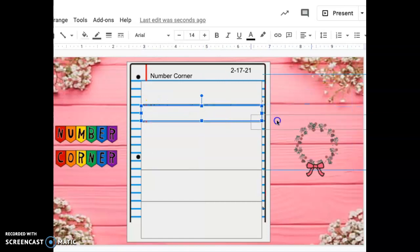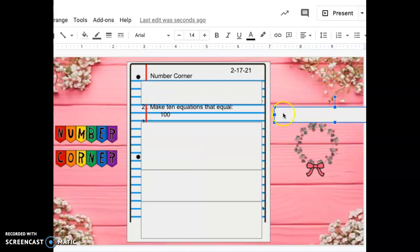Number two. Today you are going to make 10 equations that equal 100. Now again, we've been talking about this for quite a while now, but we are going to try to challenge ourselves with challenging equations.